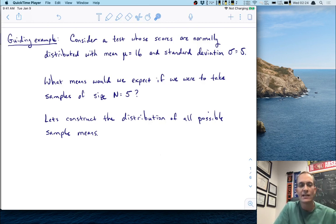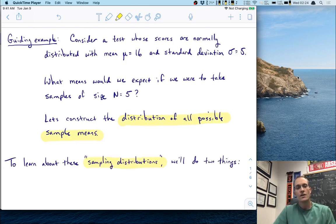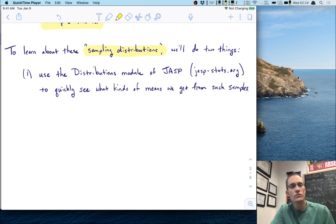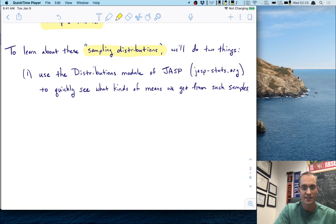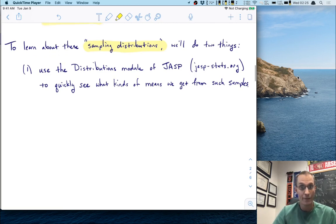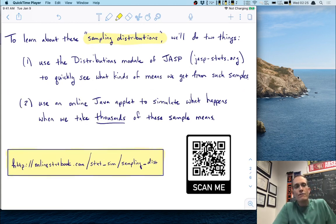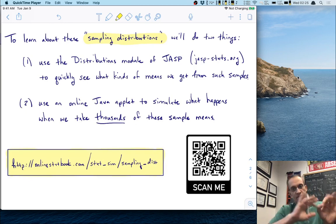What we need to do is construct the distribution of all possible sample means. To learn about these sampling distributions, we're going to do two things. First, we're going to use the distributions module of JASP — which you can download free from jasp-stats.org — to quickly see what kinds of means we would get from such samples. Then we're going to use an online Java applet to simulate what happens when we take thousands of these sample means.